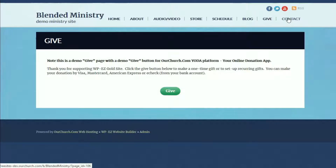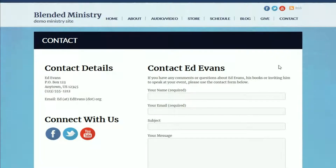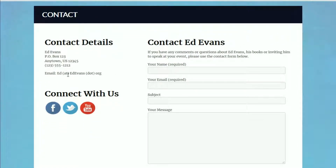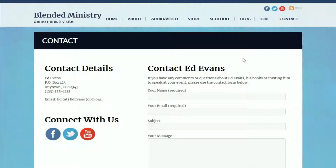Last but not least, we've got a contact page. It has a lot of the same information as the home page — address, phone number, email. The same stuff is on the home page, but some people might be looking for it in your menu, so we created a separate page for it. So that is an overview of the blended ministry theme. If you've got a ministry that is a blend between traditional and modern, you might find this a good fit for your website. Thanks for watching.